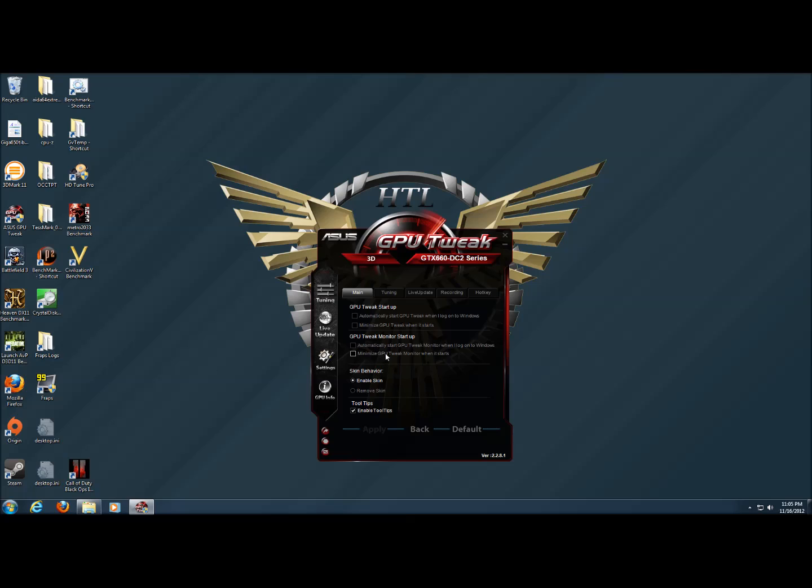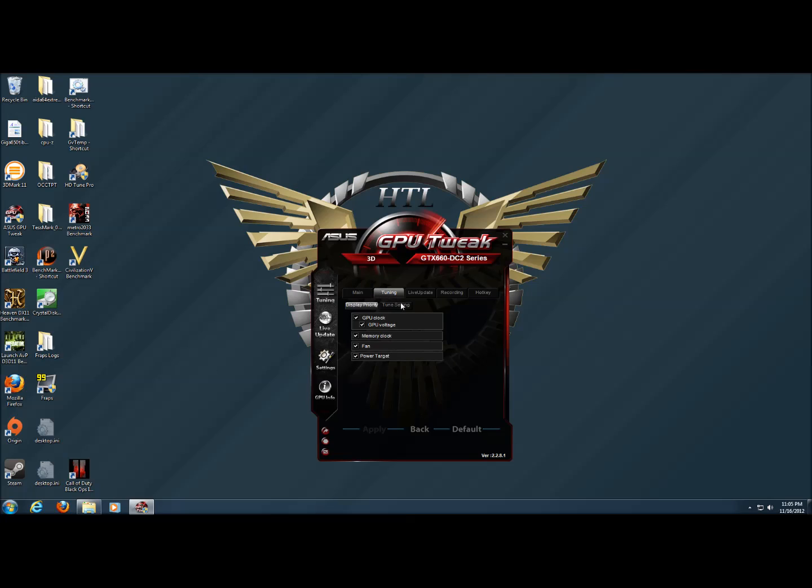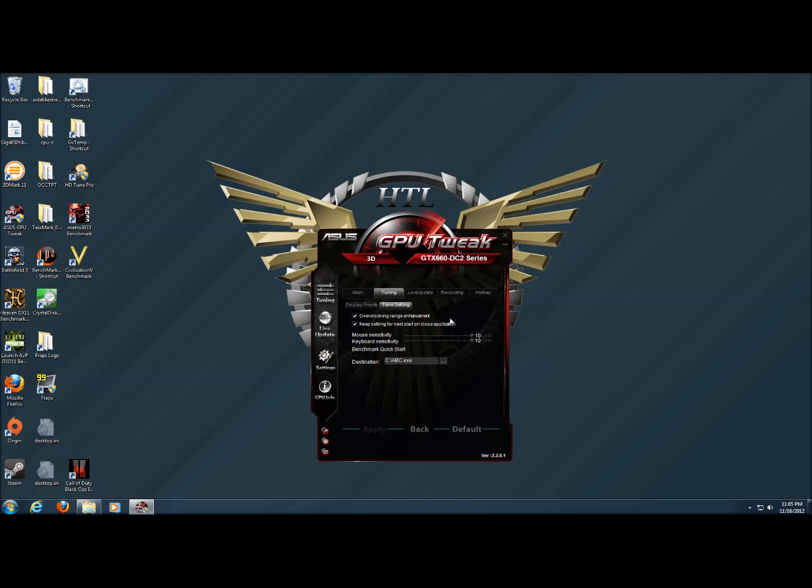Under settings, there are many things that we can change, including whether the GPU Tweak starts with Windows, the monitor starts with Windows, the skin, whether the tooltips pop up, which tuning settings are displayed on the first page, as well as overclocking settings and mouse sensitivity keyboard.